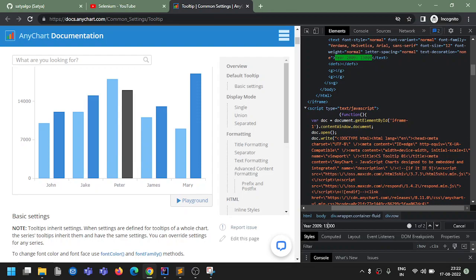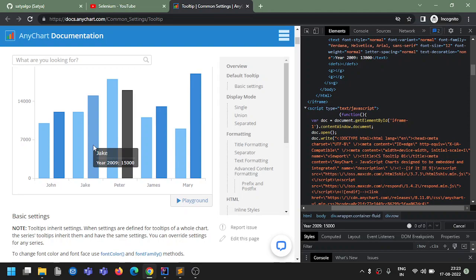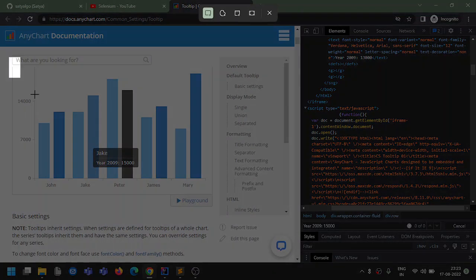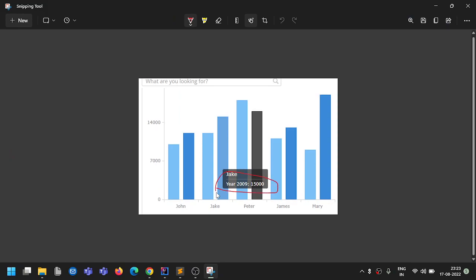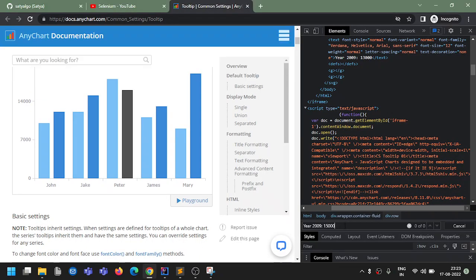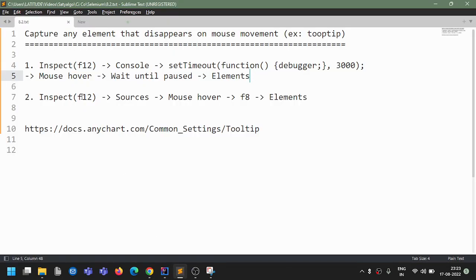There are two places it is there. Let's search something else - '2009 15000'. So this is not there in the DOM structure. Now in this case I want to capture this element in my script when I do automation. So in this case what exactly to do? We inspect it - there are two options and we will go through them one by one.